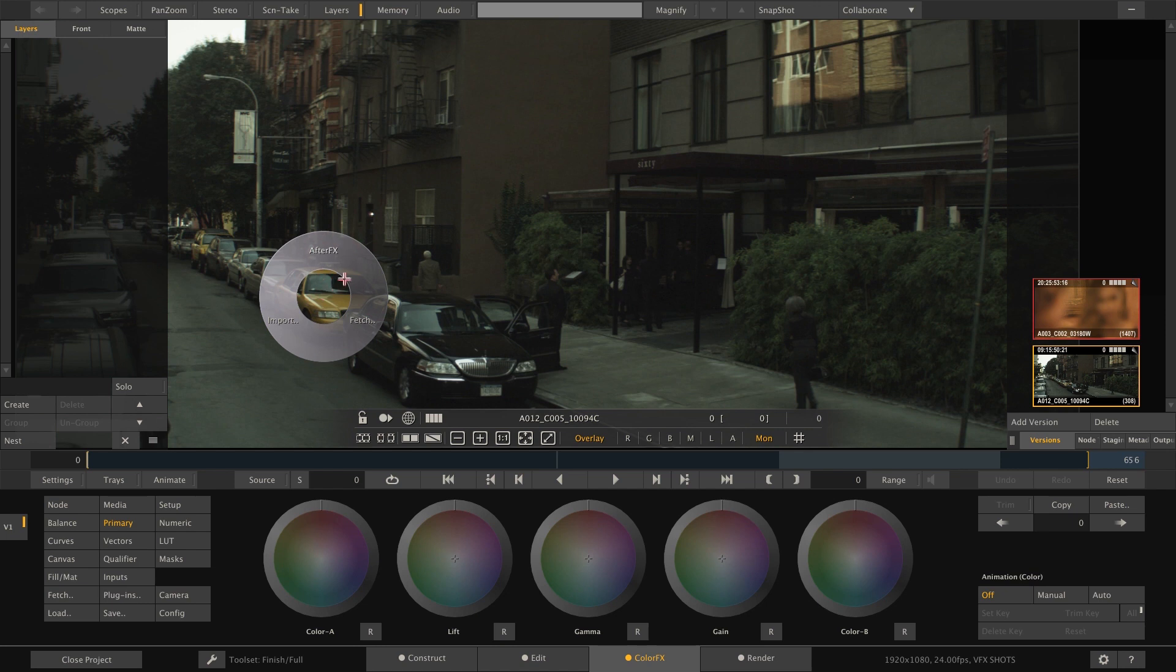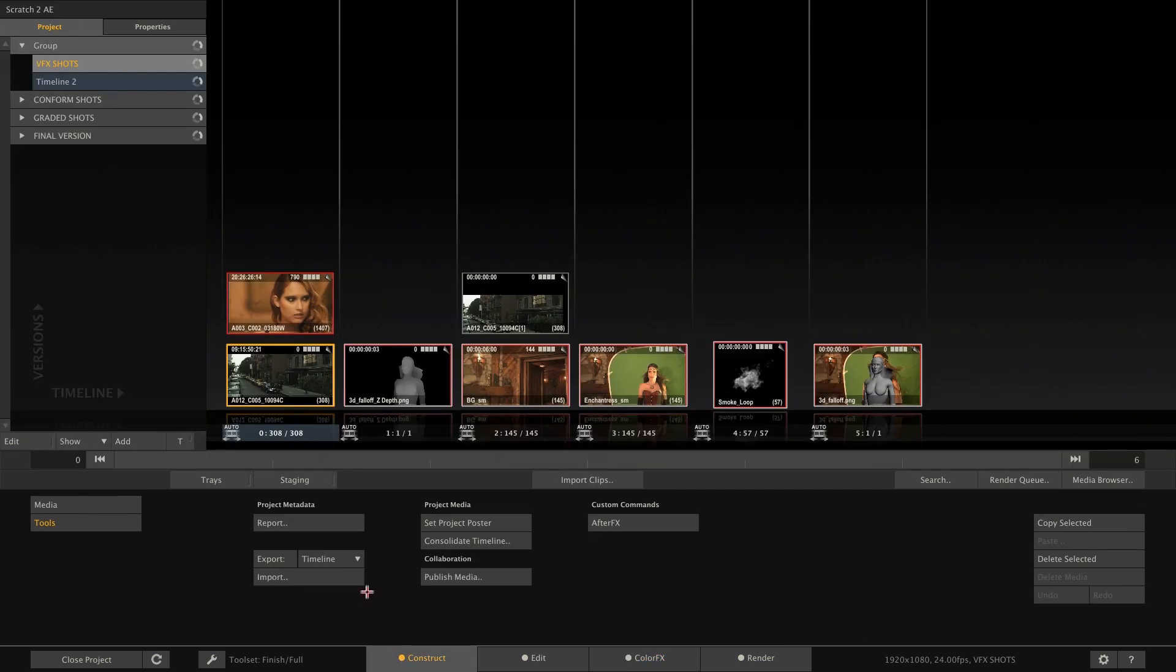To easily get your rendered comp from After Effects into your Scratch project an additional script is provided that needs to be included in the After Effects installation.